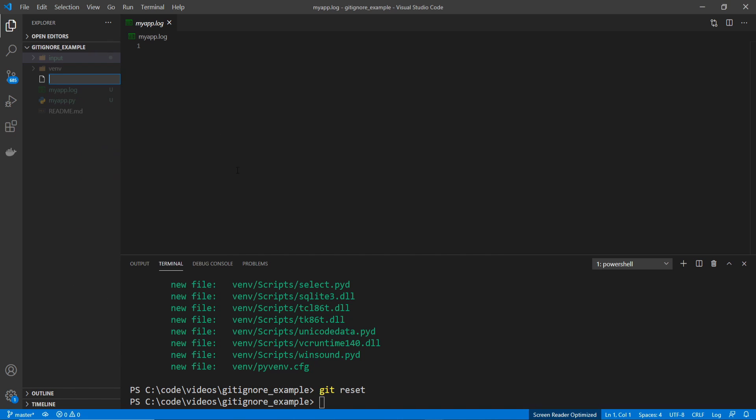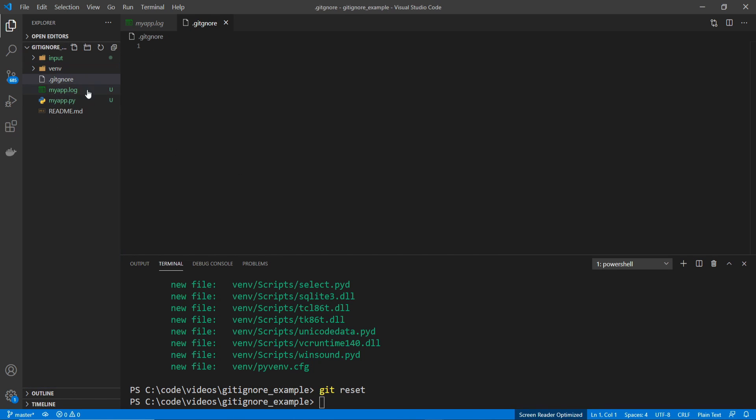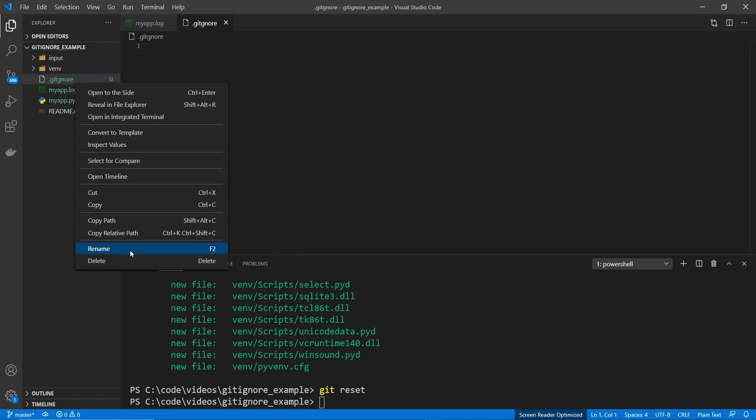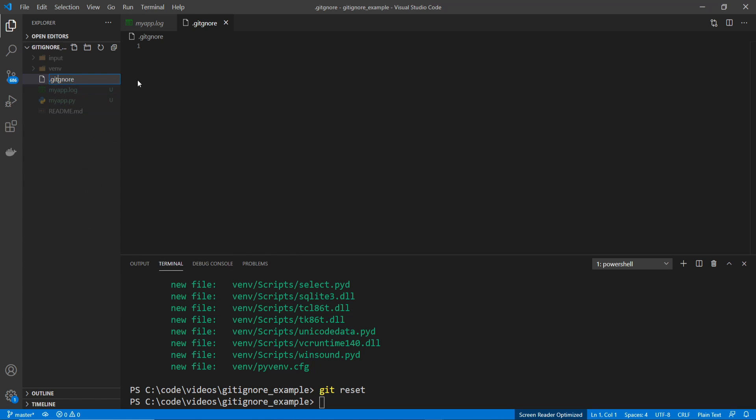So I'll go new file .gitignore. And I did not spell that correctly. It's .gitignore. Alright, now I've got the little icon, so I know this is a good .gitignore file.